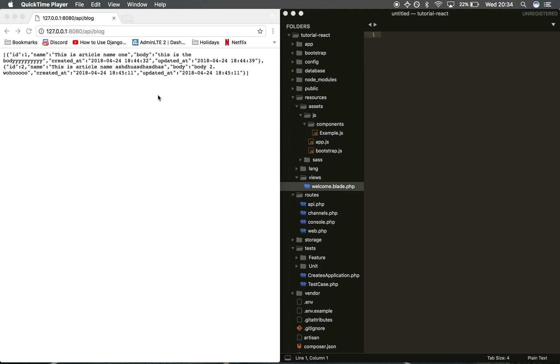Hey guys, welcome back to the Laravel 5.6 and React.js tutorial. In this session we're going to be using the data we've got from our API and displaying it via our React components. To do that we're going to need to use a client called axios, a package we can install with node.